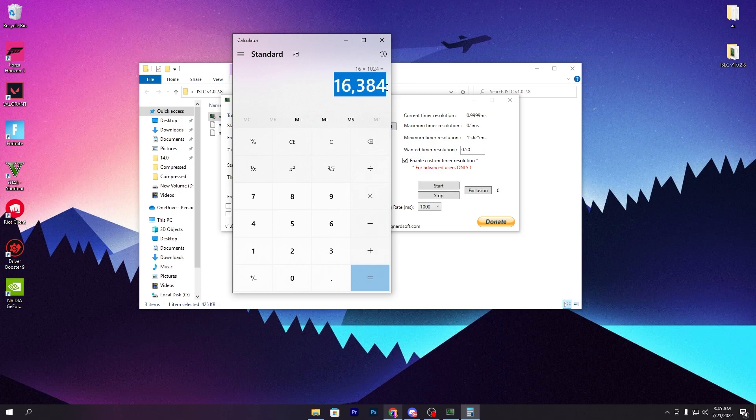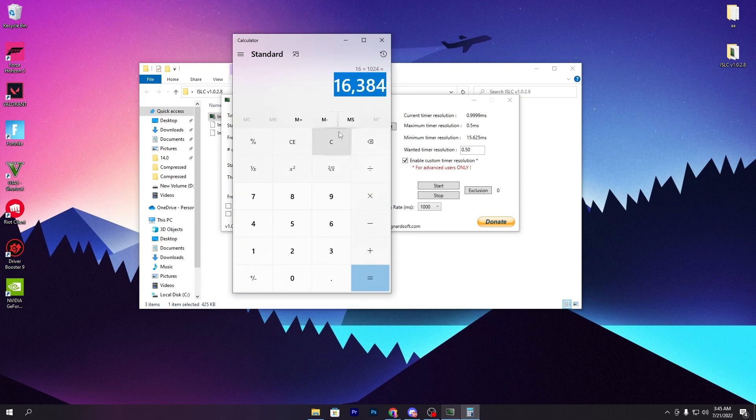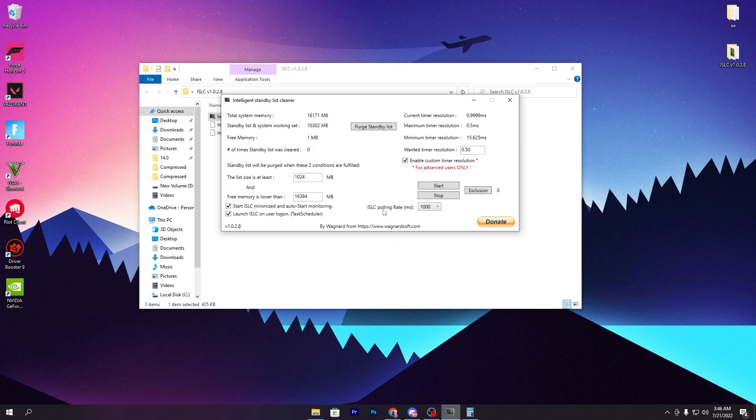You'll get this value. Simply copy it and paste it here, or type it—which is 16384. Put these values here. Now go to 'Start ISLC minimize and auto-monitoring' and 'Launch on user logon' and check mark both these options.